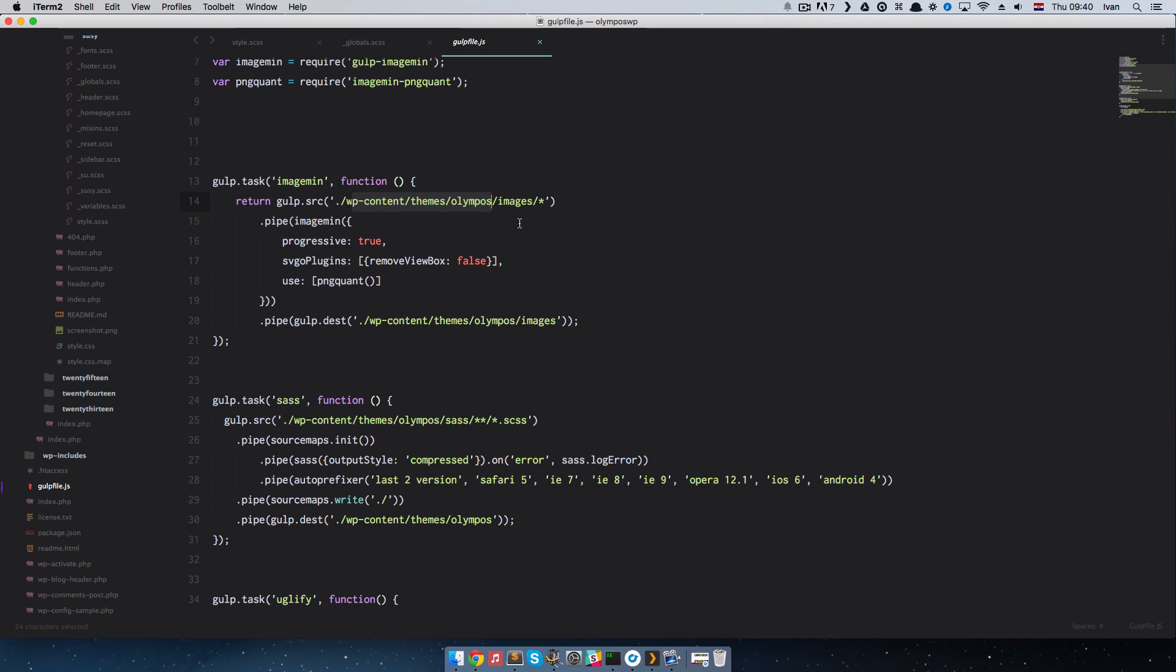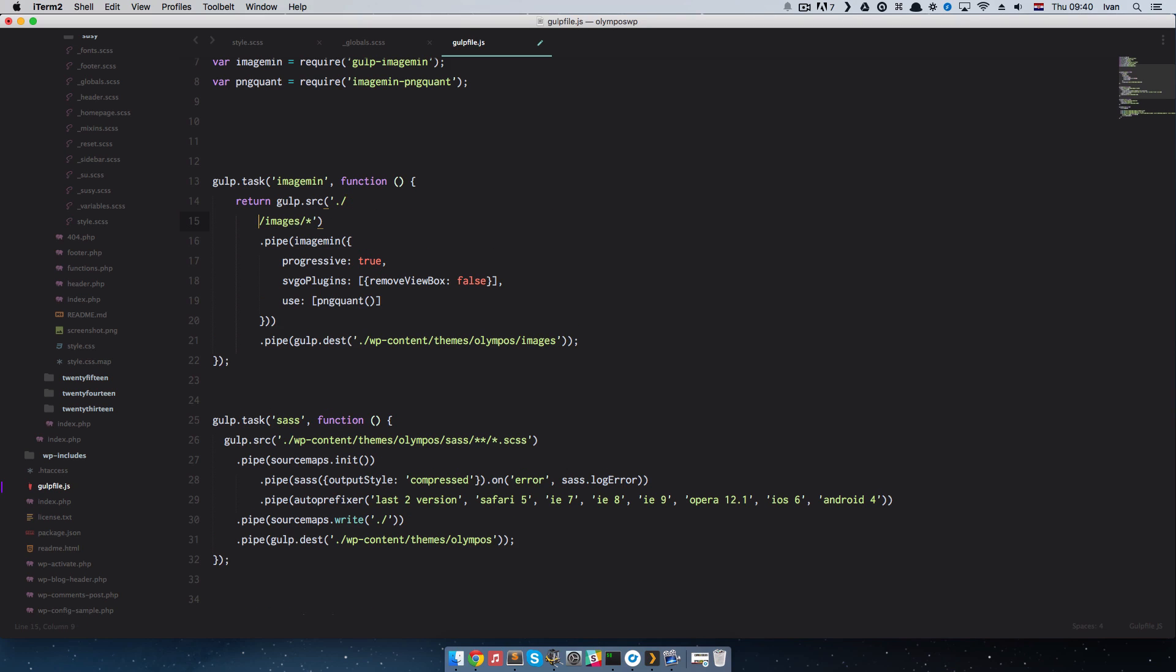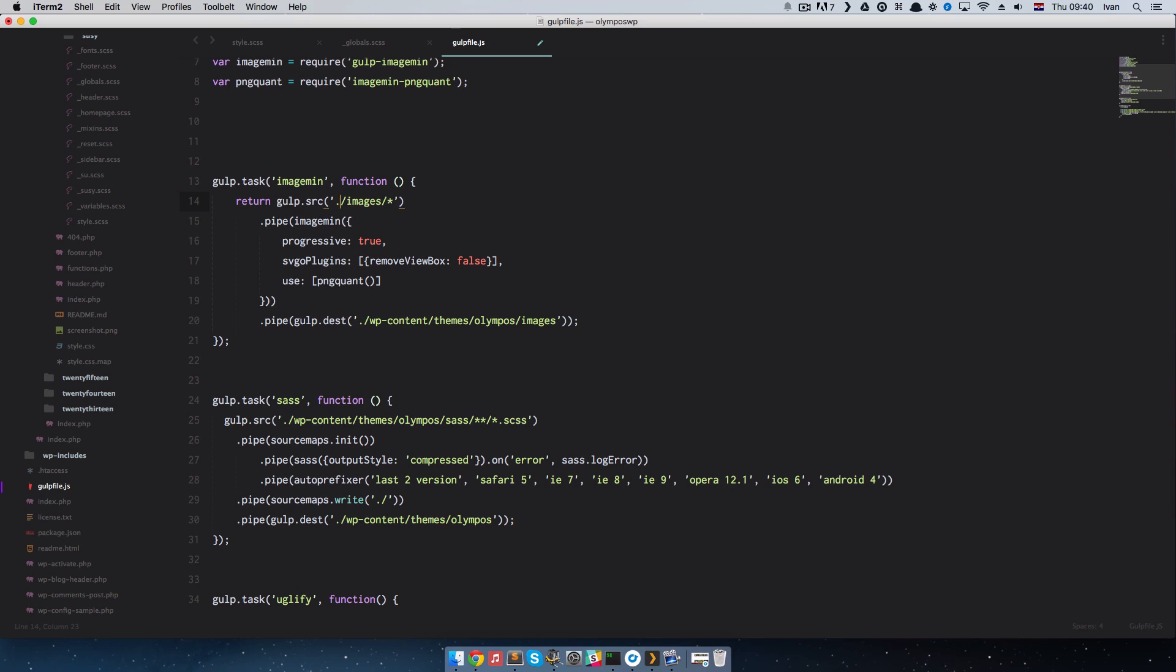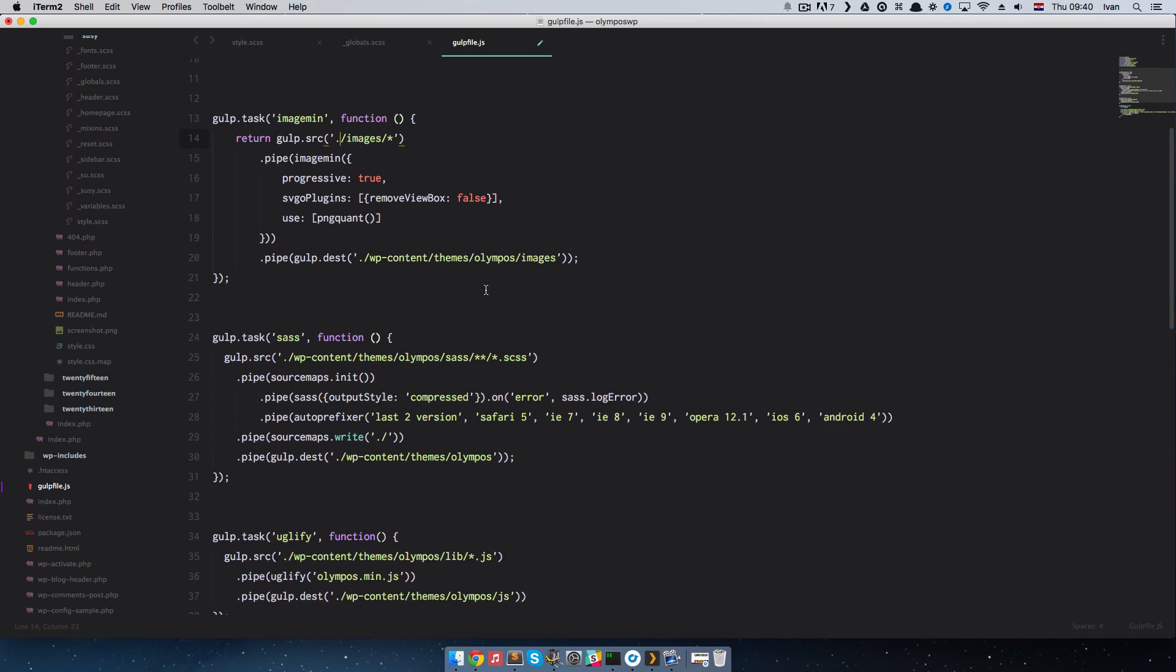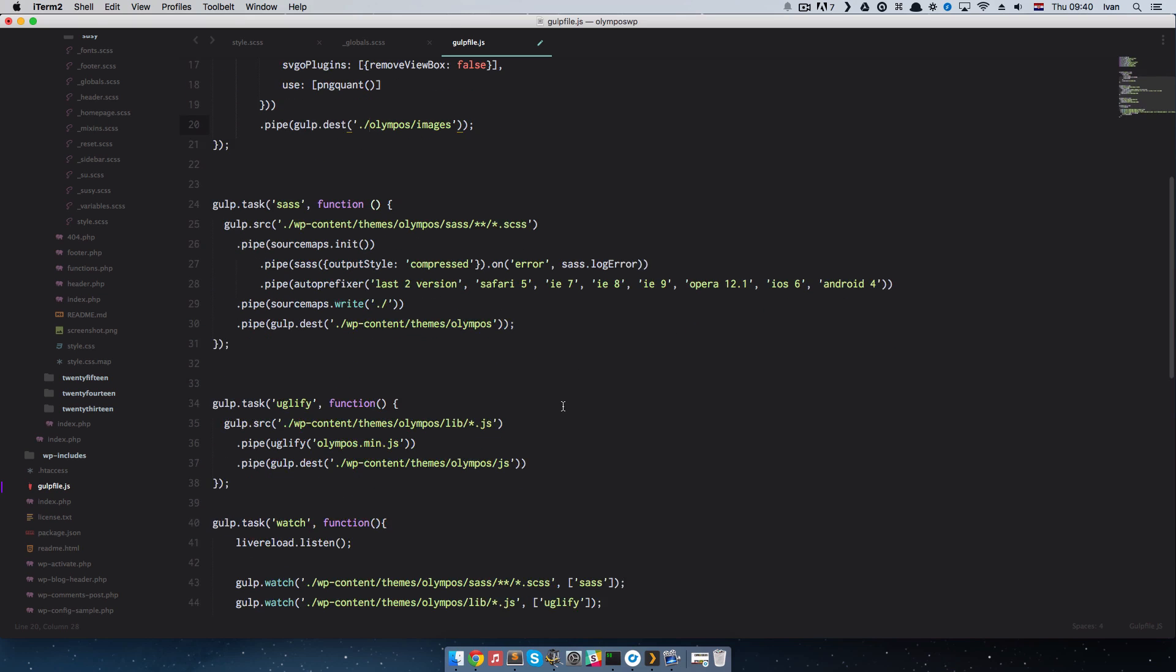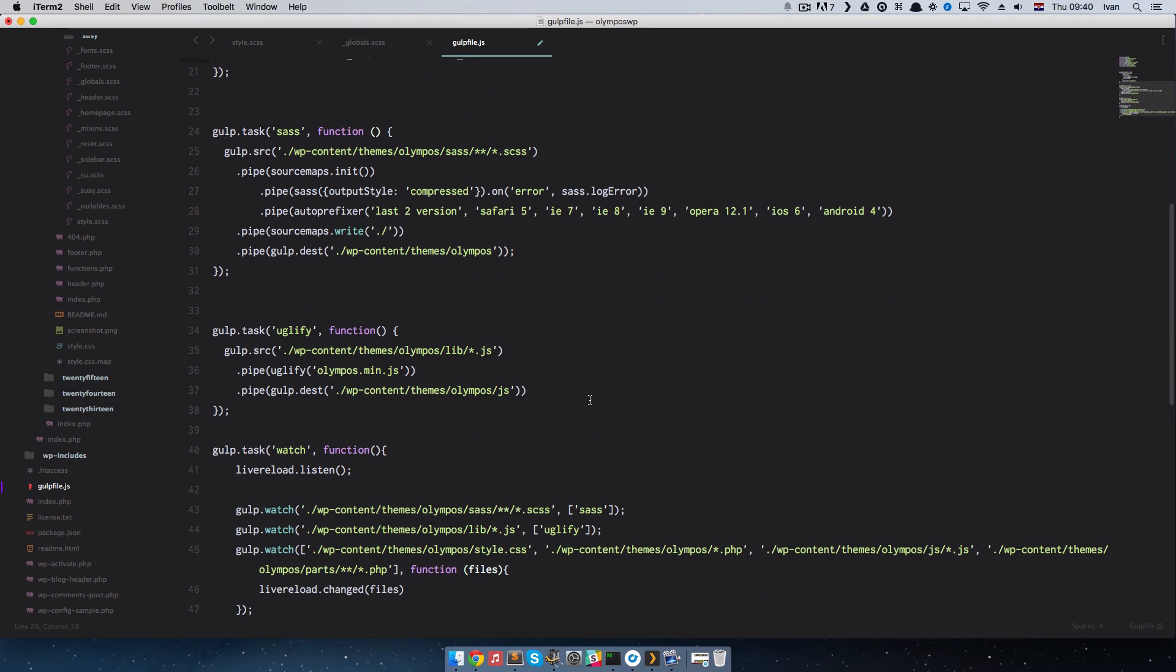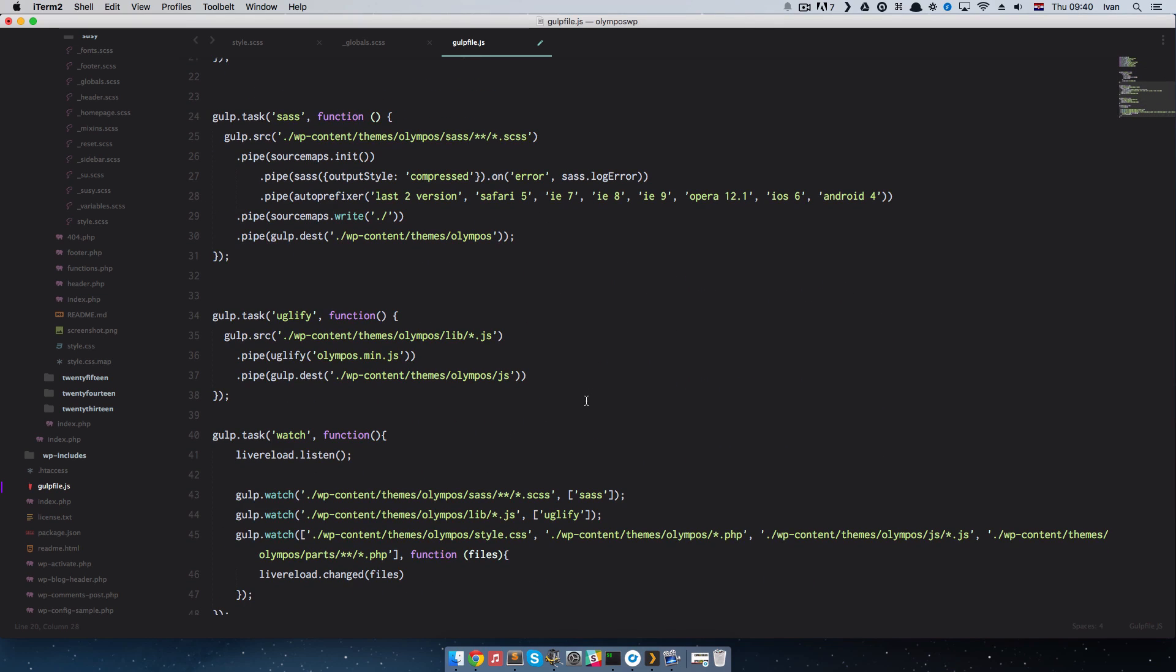If you don't want to run gulp from the root of your project, you can just leave it in the theme. But in gulp file dot js, just remove this. Remove WP content themes and olympus everywhere you see it. You would remove this. You would remove this. And so on. You just remove it everywhere you see it. And it will work from your theme if you like it that way.